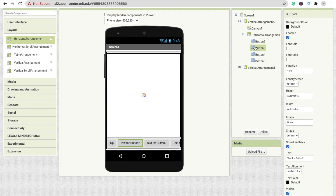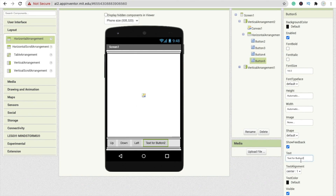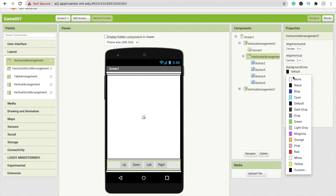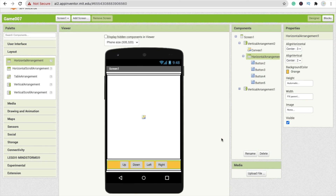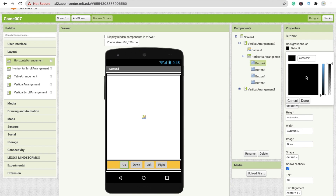I'm going to name the buttons: Up, Down, Left, and Right — we need to move the snake up, so that's why we use Up. Make the Horizontal Arrangement align horizontal center. I'm going to change the background color to orange and the buttons' background color to a custom color — I'll use a teal-like custom hex code.